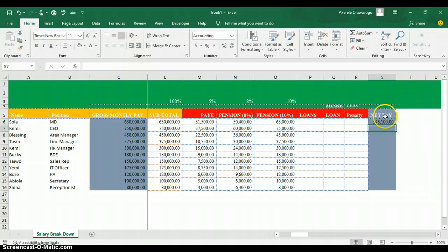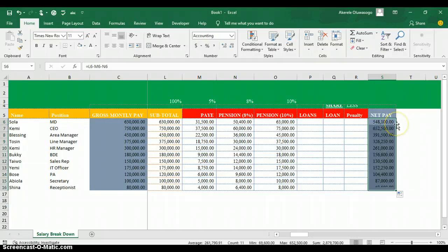You can now see the net pay for each staff member after removing the tax and pension. That's how to calculate payroll in Excel. Thank you for watching. My name is Akerele Oluwa Shogo.